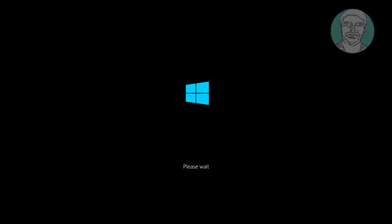Hold the power button to turn off the PC, then power it on. When the Windows logo appears, power it off again. Repeat this process once more.